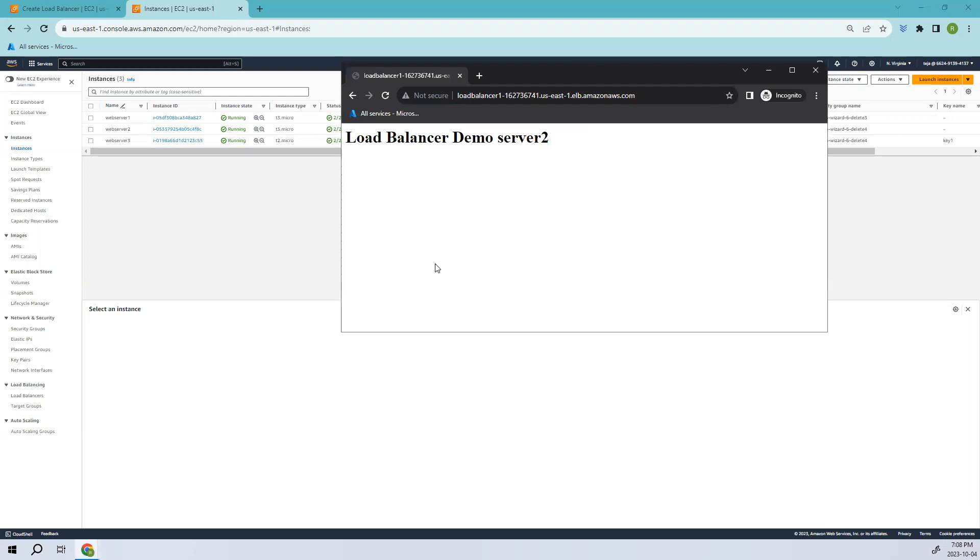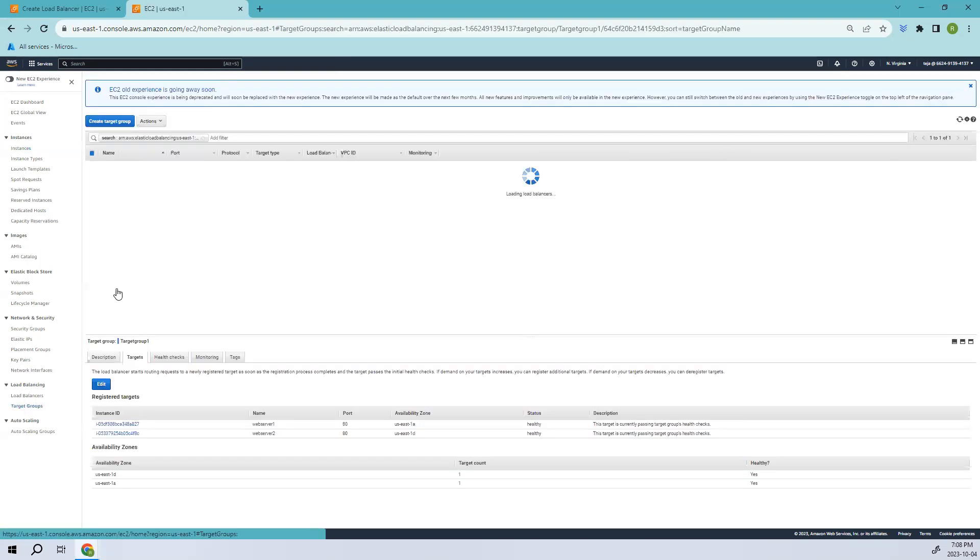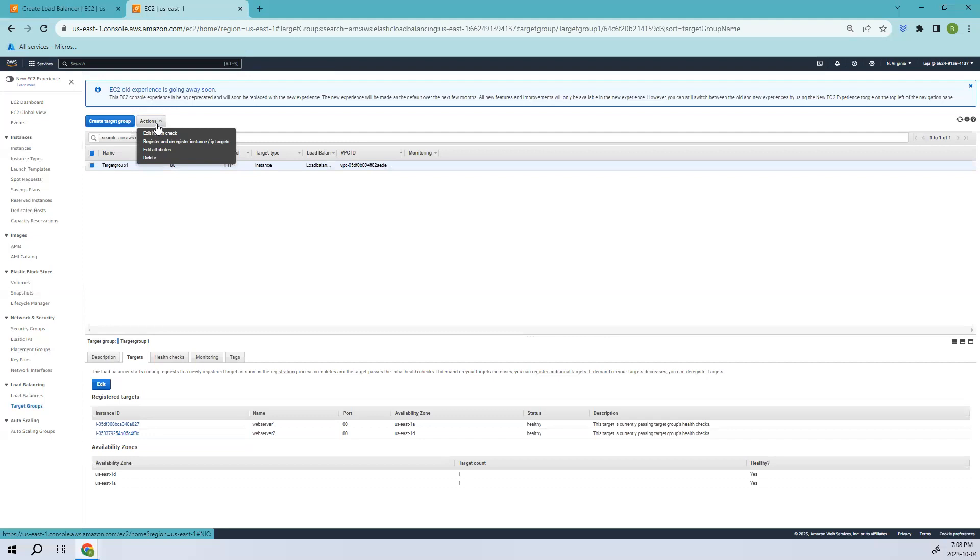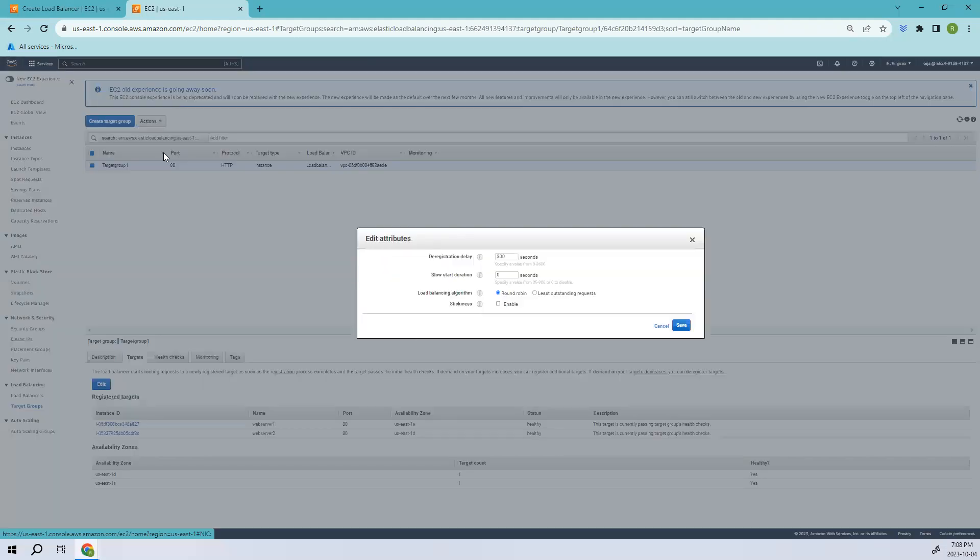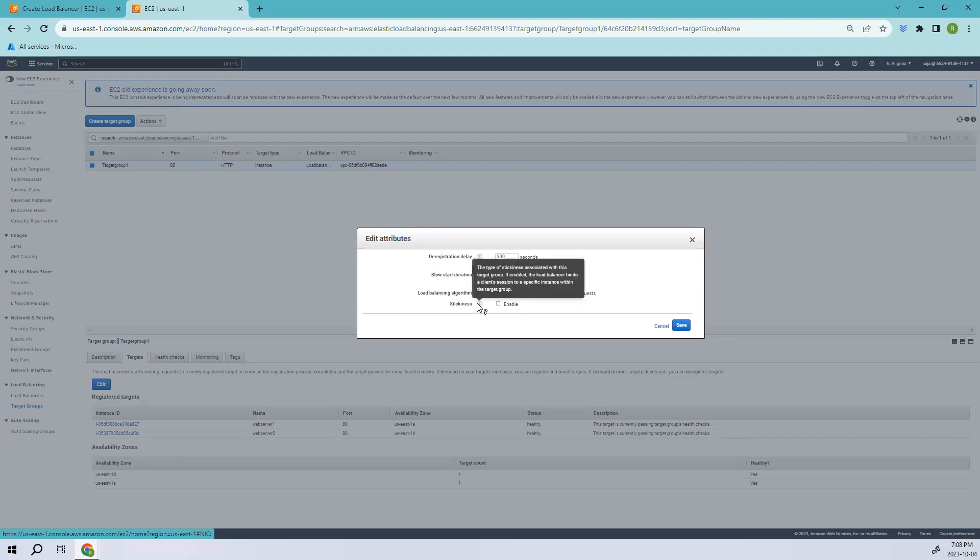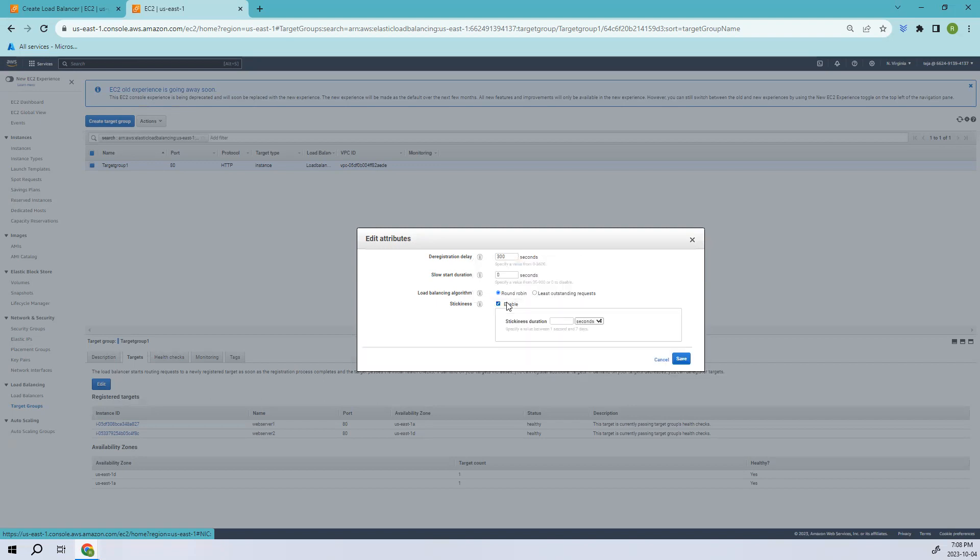So for this, you have to go to the target groups. So where are the target groups? There you go. And here you have to go to Actions and Edit Attributes. So click Edit Attributes. And here you can see stickiness. So when you see the type of stickiness associated with this target group, if enabled, the load balancer binds the client session to the specific instance within that target group. So let's enable it.